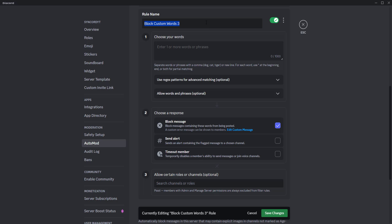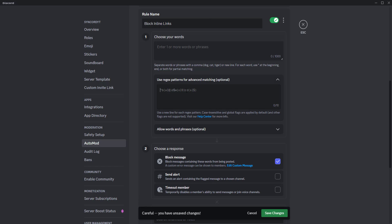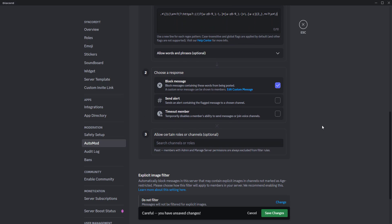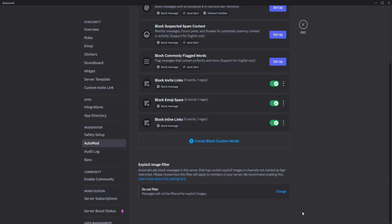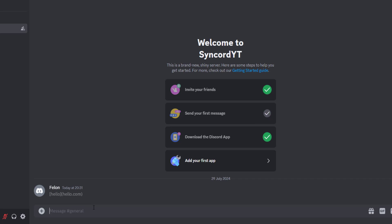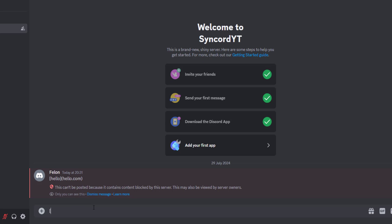The next one is a regex for blocking inline links on your server. This strategy is often used by scammers all over Discord. This is one of the most important Automod rules, in my opinion. As you can see, if someone tries to send an inline link like this, they will be blocked by the Automod rule.